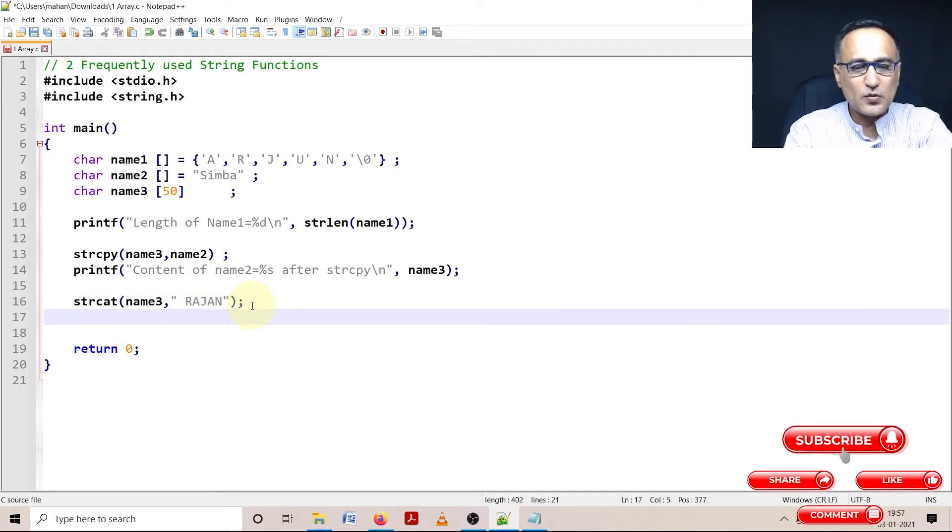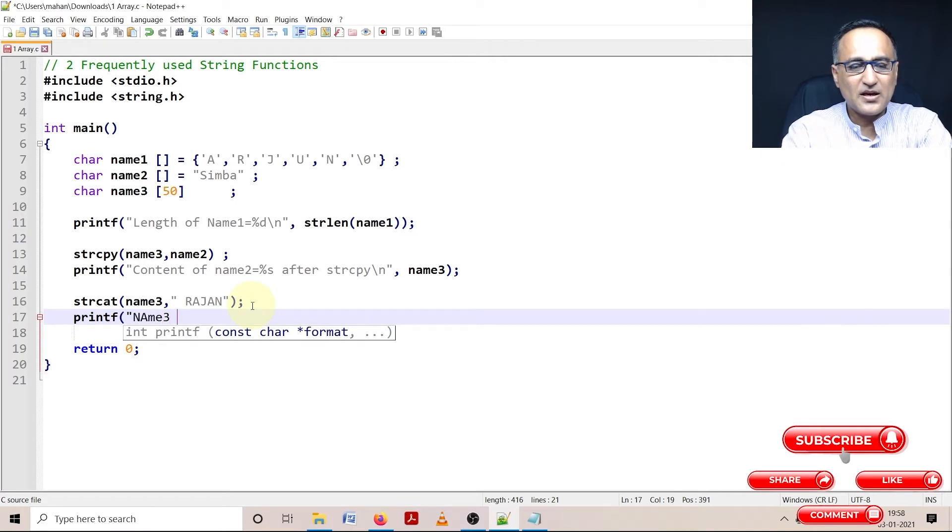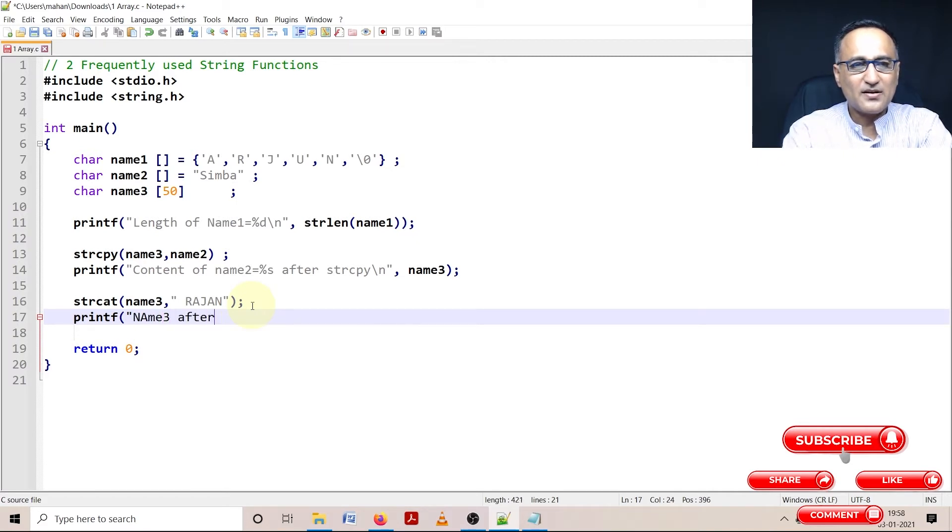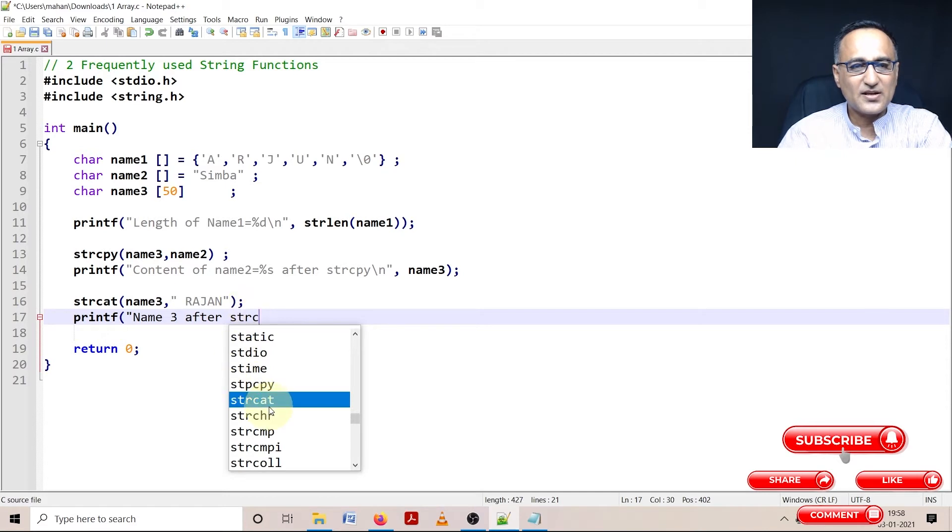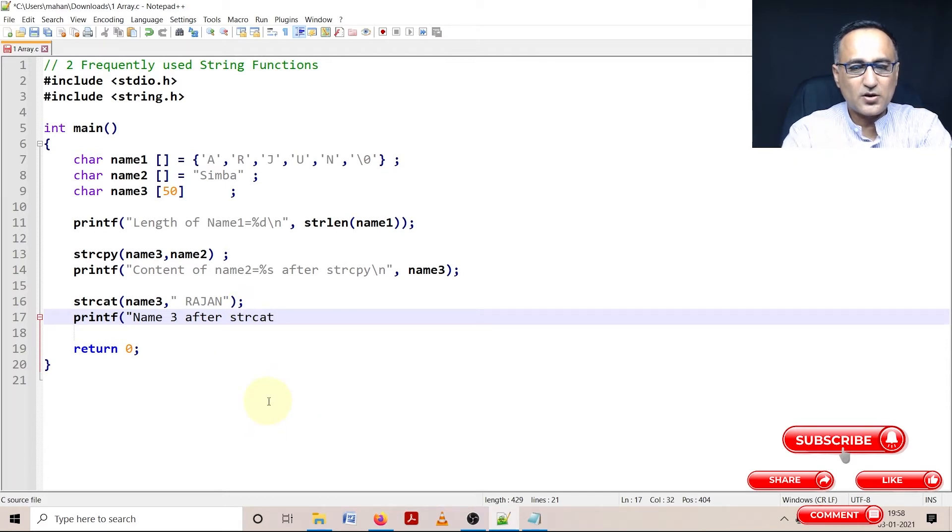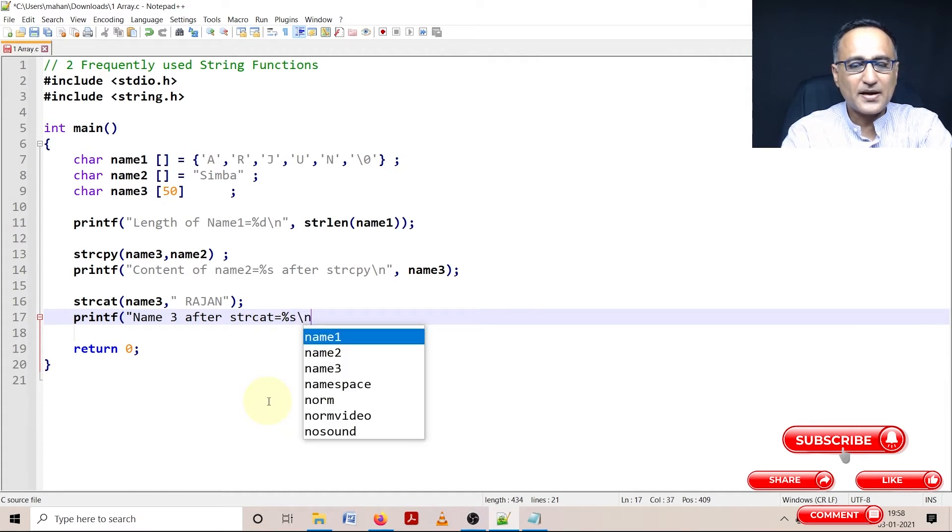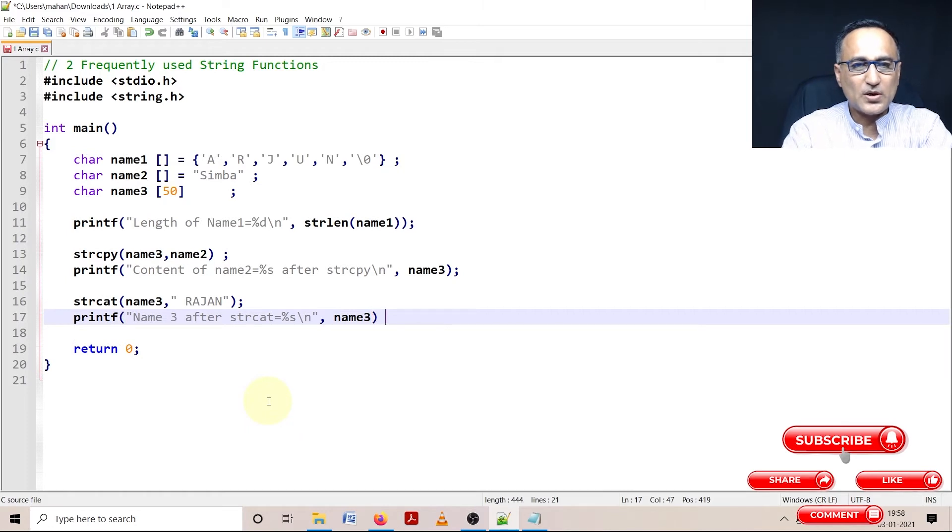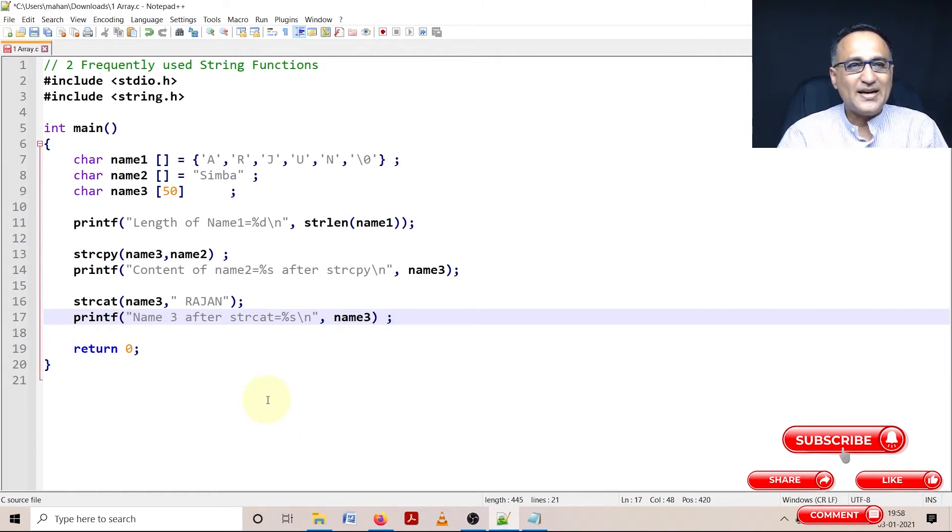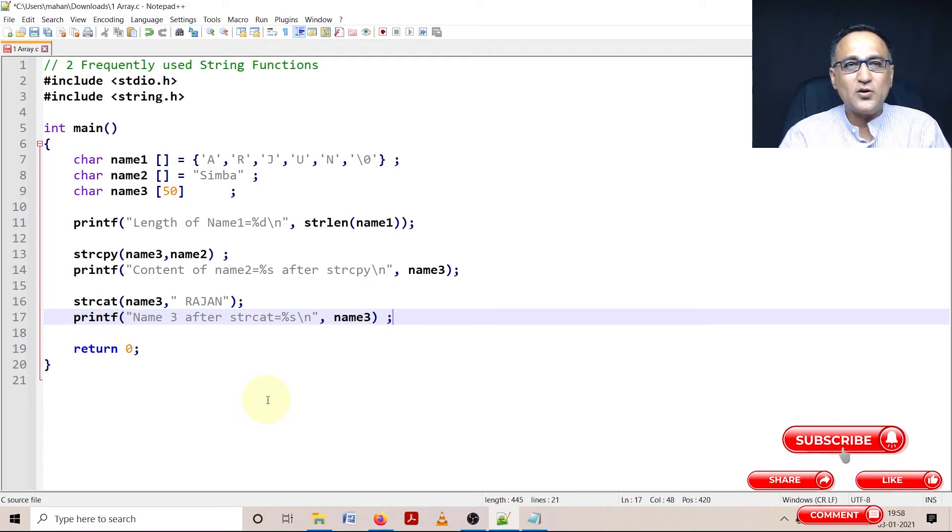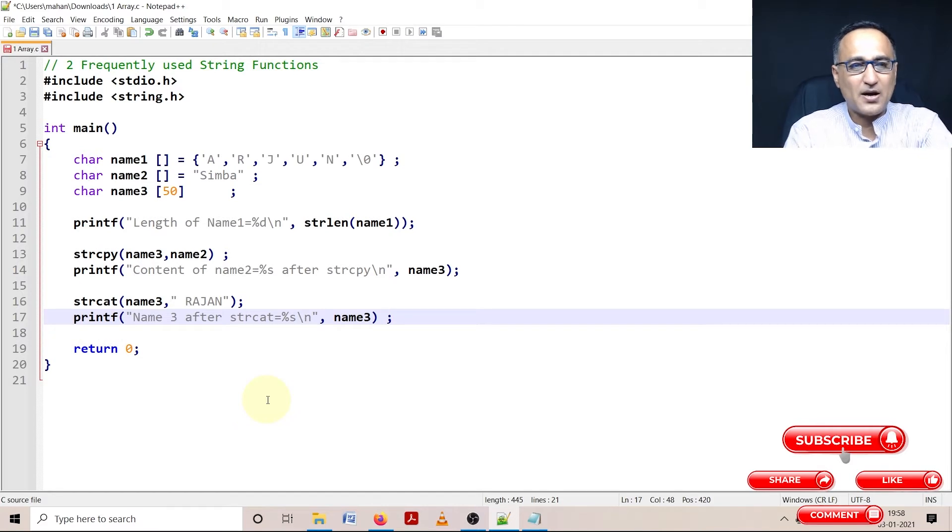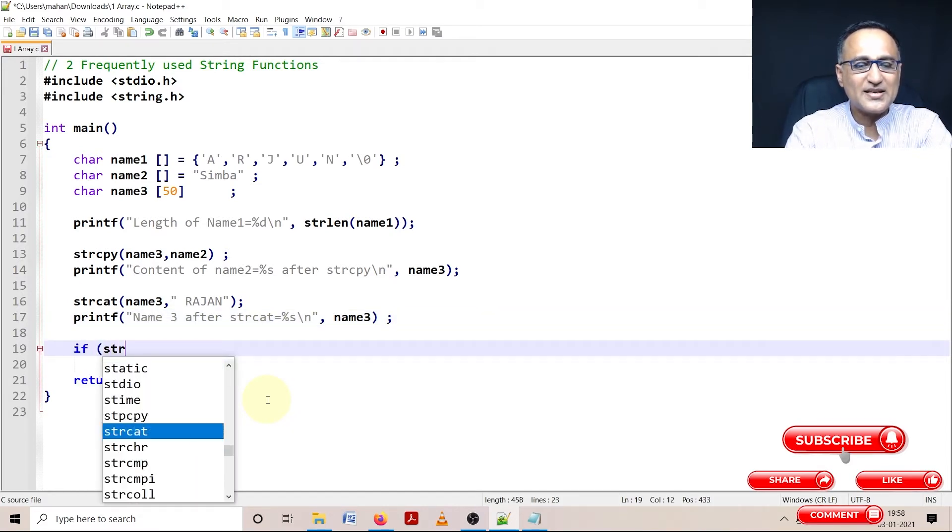Printf name3 after strcat equals percentage s backslash n, and then name3. There's one more option - we can also try to compare two strings, whether they are the same. For example, we can compare whether Arjun equals name2 which is Simba. If it is true, it will return some value. If it is false, strcmp.